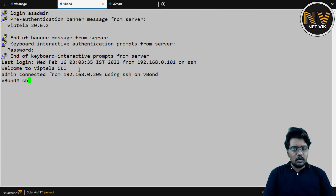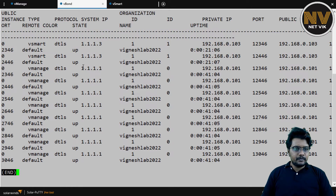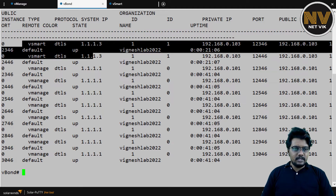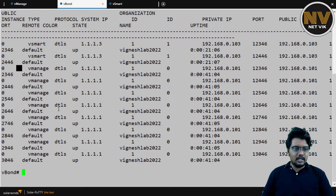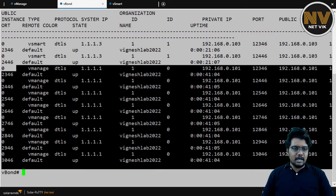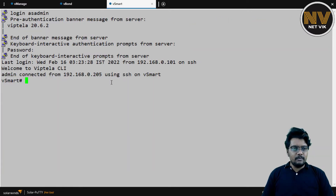Next, on the vBond, show orchestrator connections. There are two to the vSmart and eight to the vManage from the vBond's perspective.